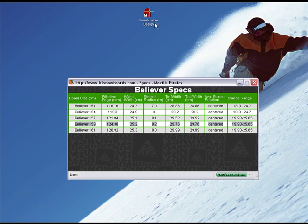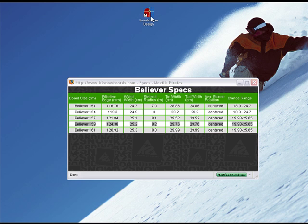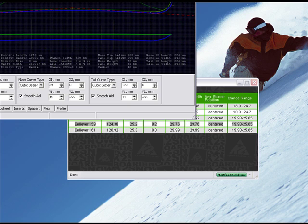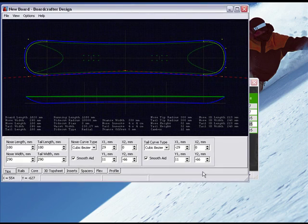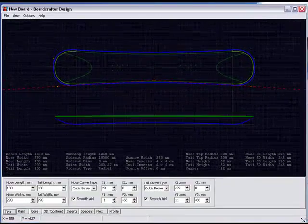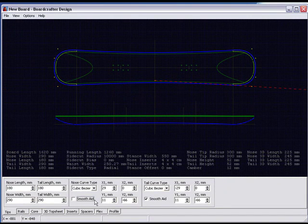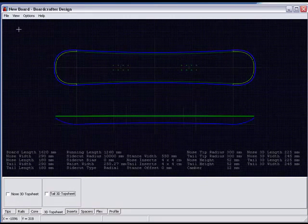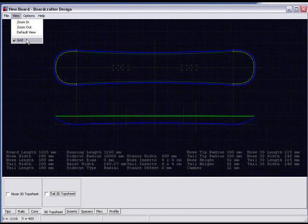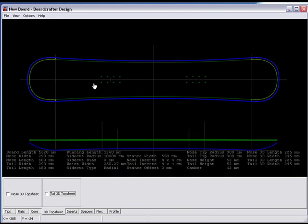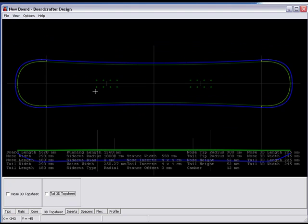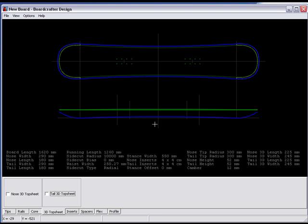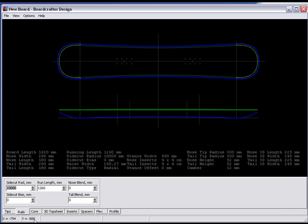Now it's time to plug these specs into the BoardCrafter design software. I'll double-click the icon on my desktop and resize the window so it's easier to see. I'll modify the starting view by removing Smooth Aid lines, the 3D top sheet, and the grid. If you have a mouse with a scroll wheel, it's easy to zoom in and out. Right-clicking lets you grab and reposition the board on screen.